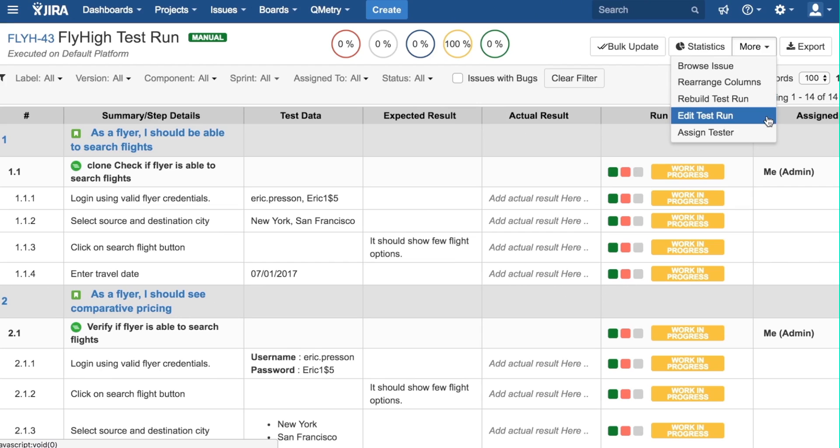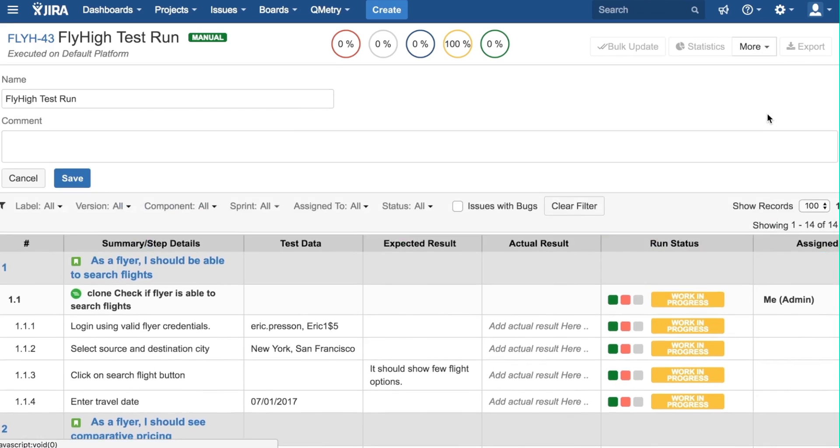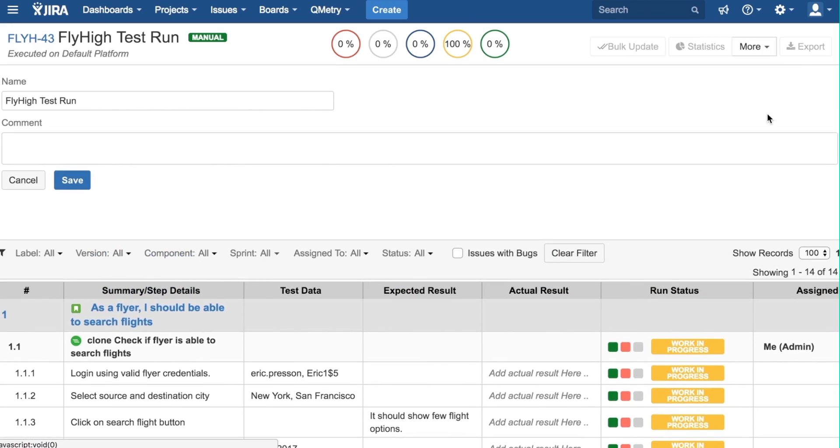The Edit Test Run button lets you change the name of the test run and add any comments at the test run level.